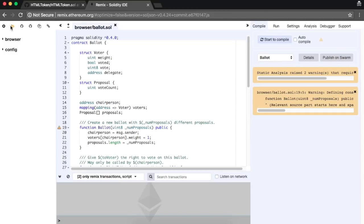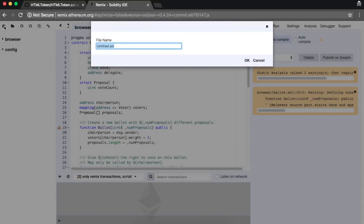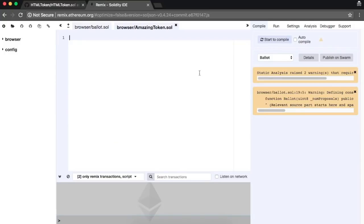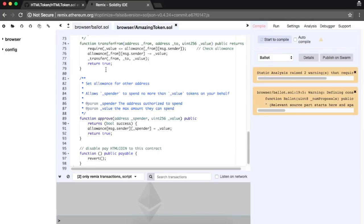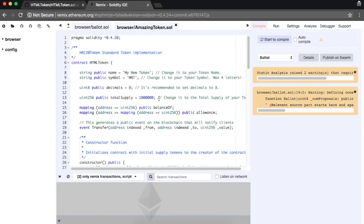Click on the plus signal on the top left and give a name to your new smart contract file. Paste the code. Now, to adapt the code to your own token, you will need to make changes in only three places.